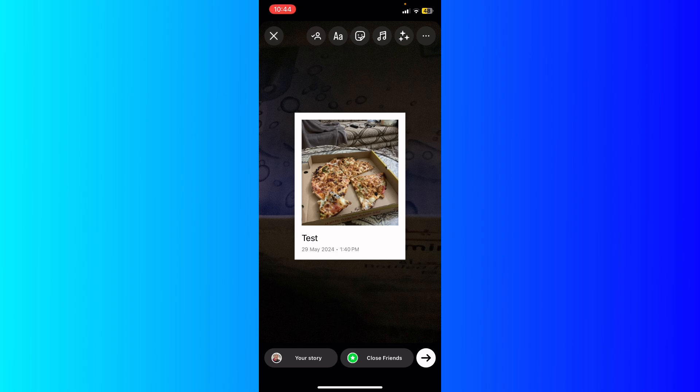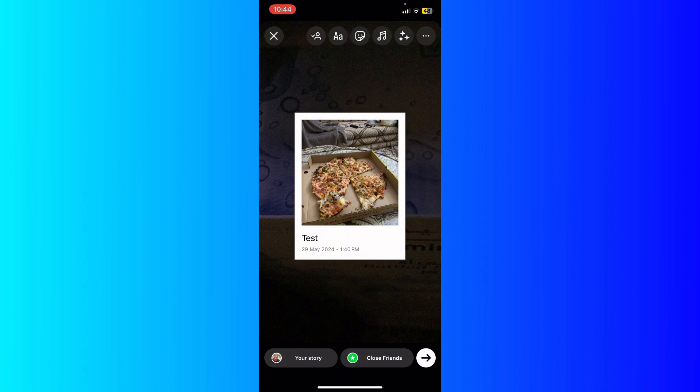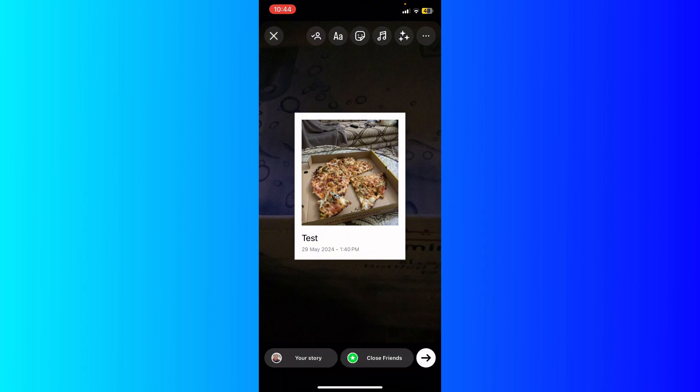Let me know in the comments if this video helped you. Don't forget to like, subscribe, and turn on the notification bell to receive every video we upload. Thank you for watching. See you in the next one.